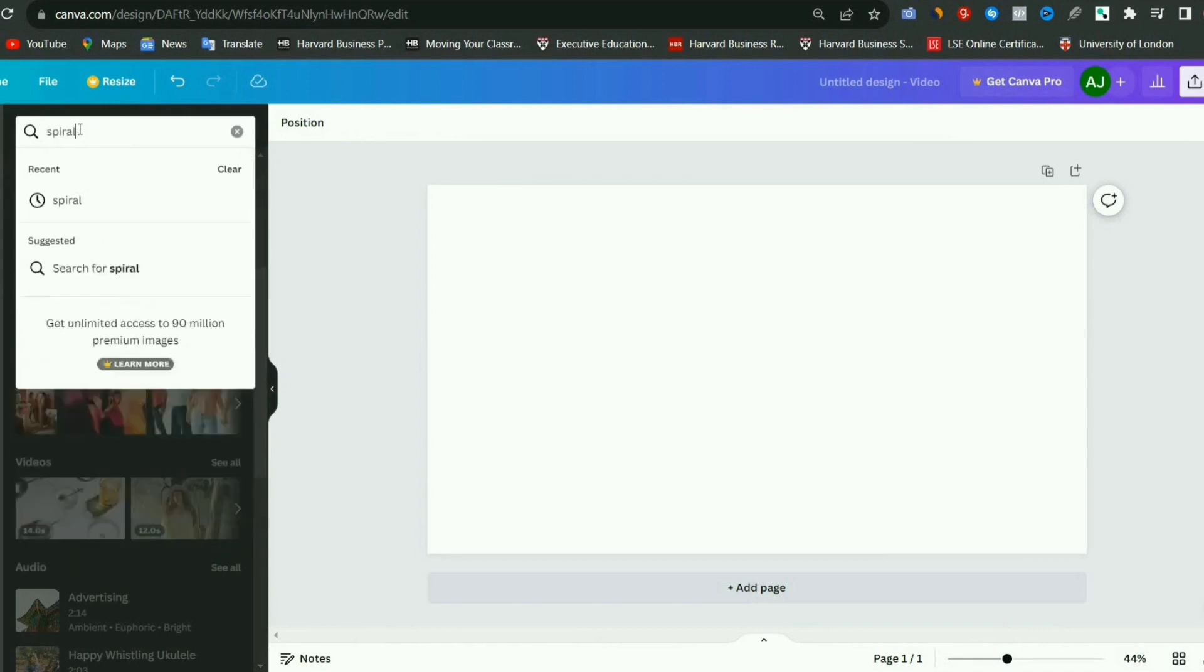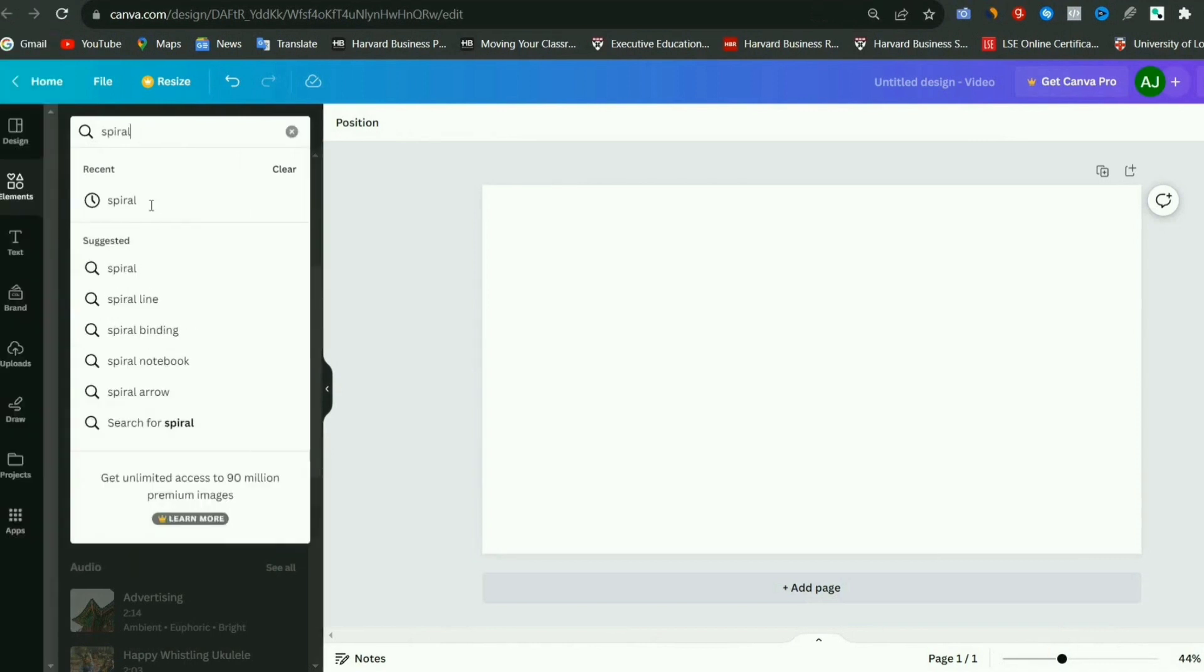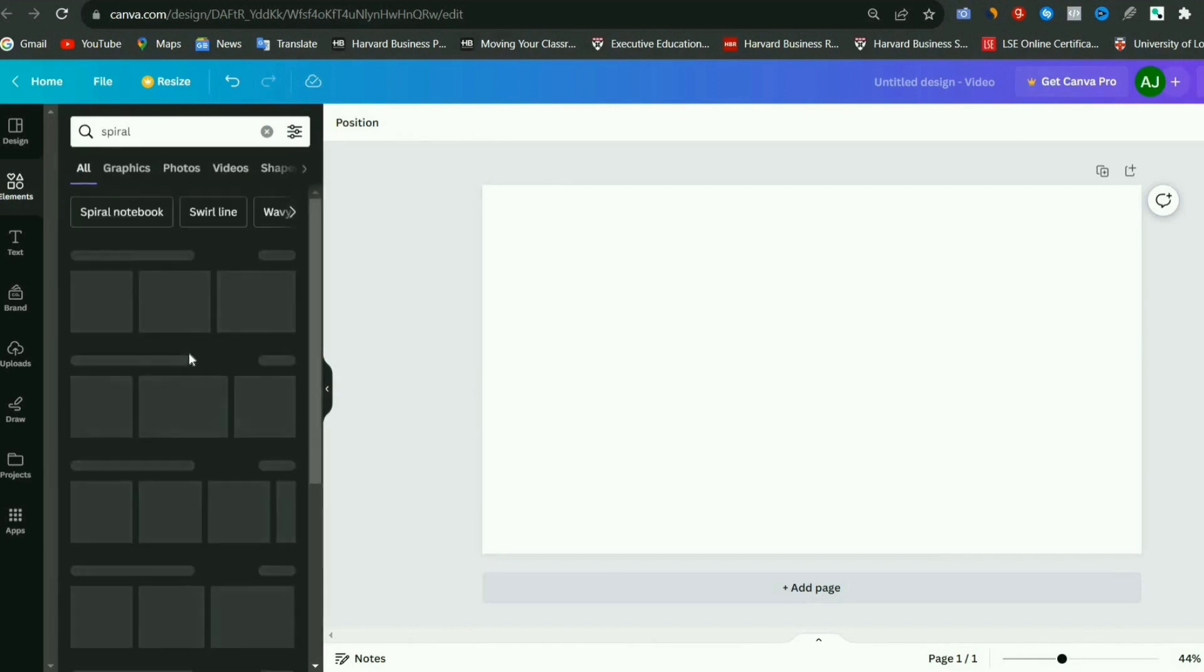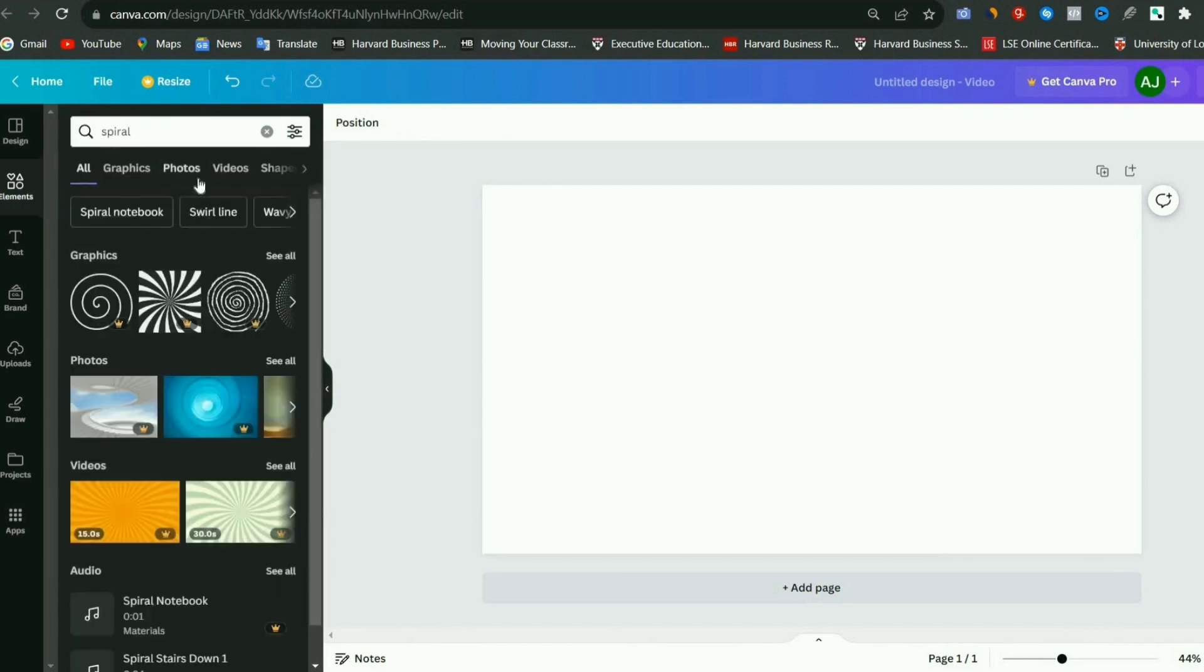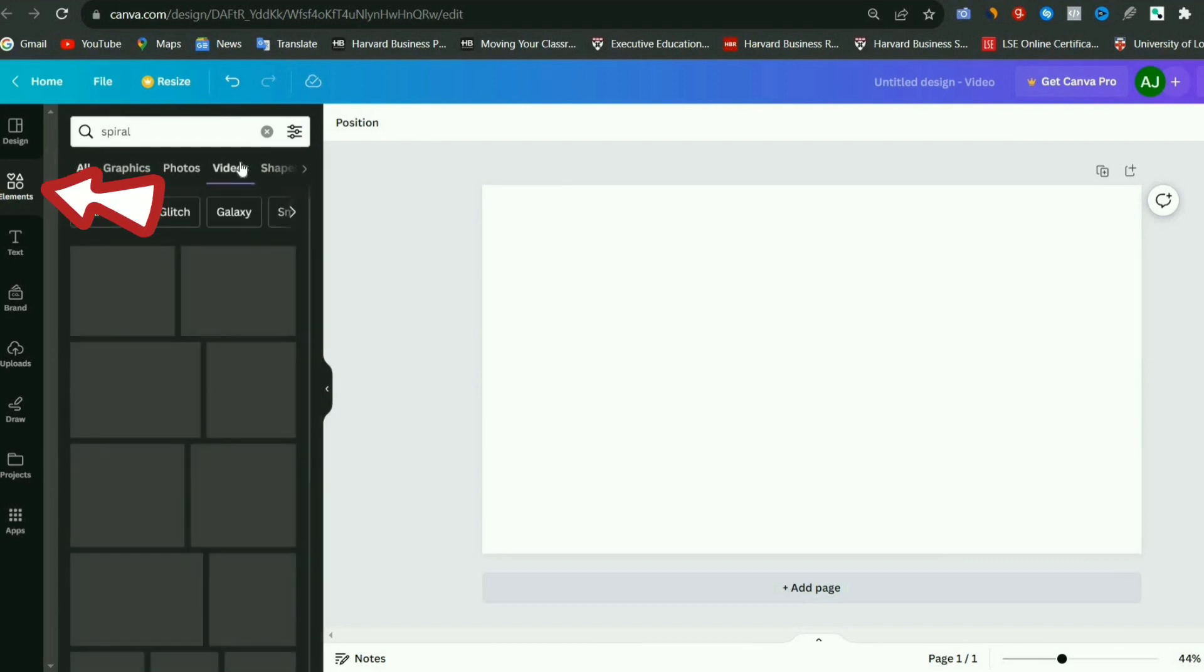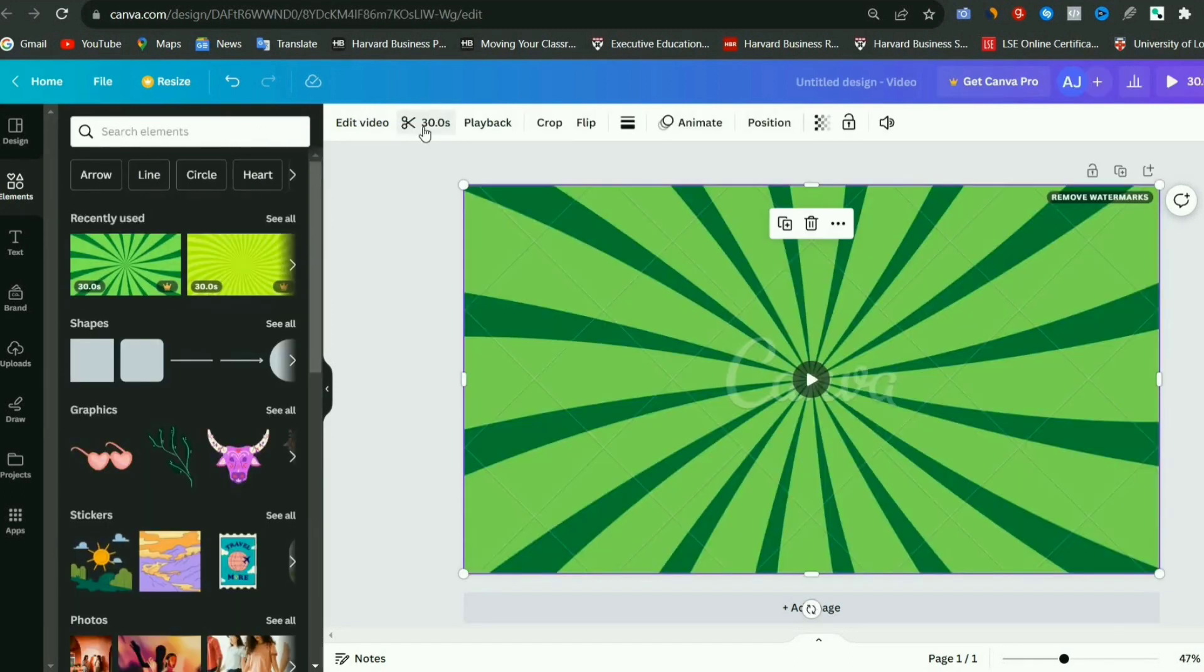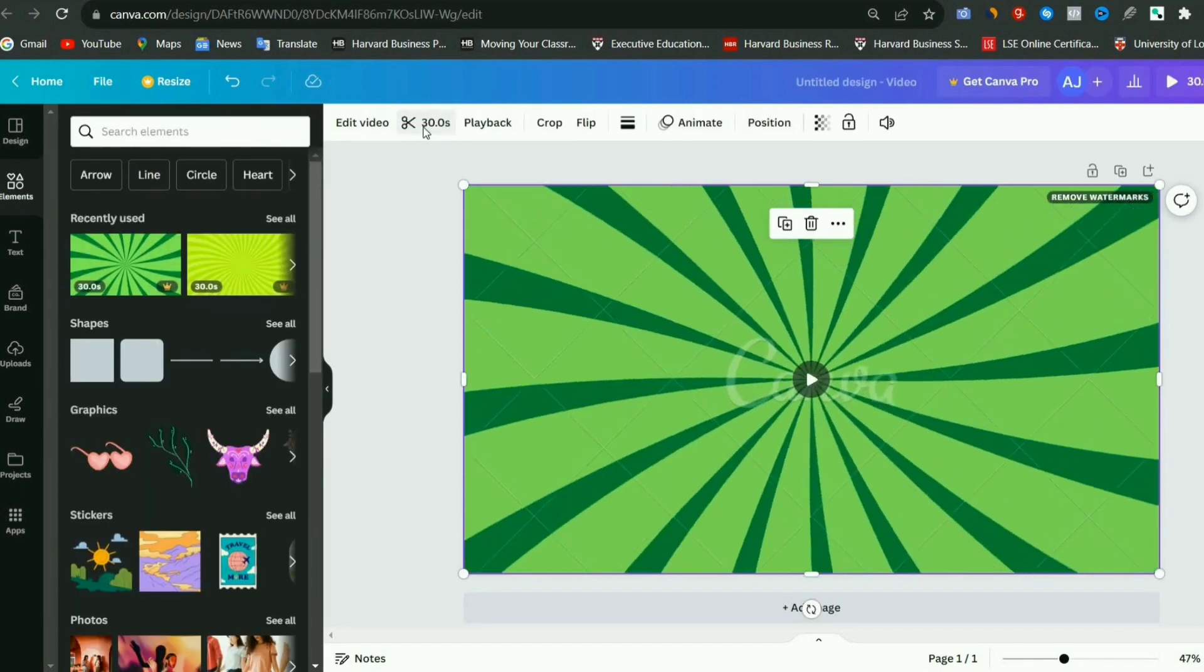Now after this, the blank canvas has opened as you can see. First of all, we will add a background to our design. By the way, you can put any background in it, but for now, I went to elements section and searched spiral, and then selected any background from the video, and it will be automatically added in the background as you can see.